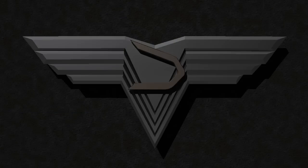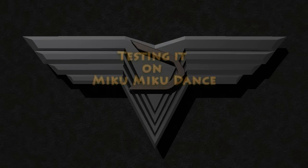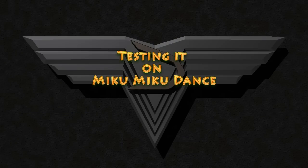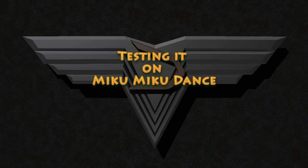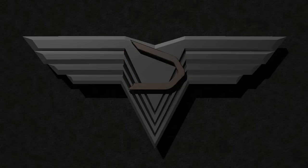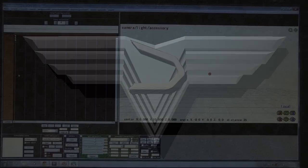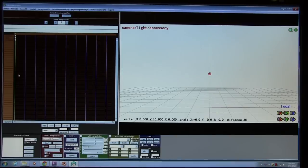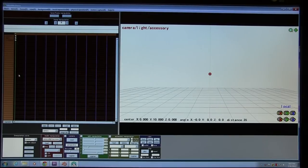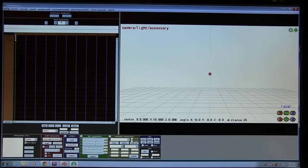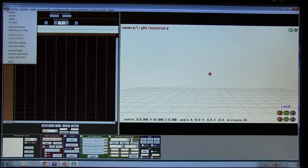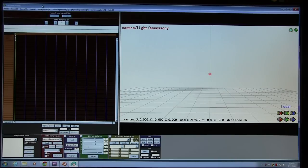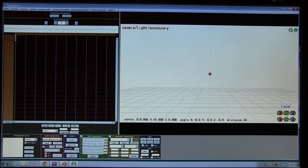Now we're going to test it in MikuMikuDance itself. This is sort of the proof of the pudding. I already assume that you know how to use the PMD editor, in this case. That's why I kind of went through this and didn't use a more complete model or go into the complete detail.